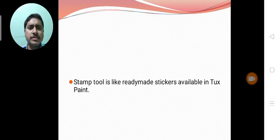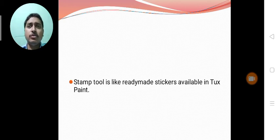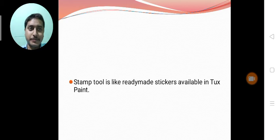So stamp tool is like ready-made stickers. There are some stickers available in Tuxpaint by default. We can use them in our drawing to make our drawing more interesting.